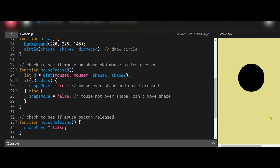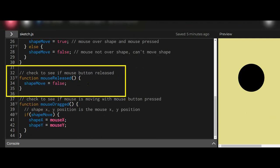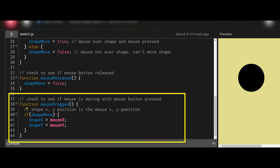The mouseReleased function is automatically called when you release the mouse button. We set shapeMove to false because we don't want the shape to move without the mouse button being pressed. So on release, shapeMove is set back to false.